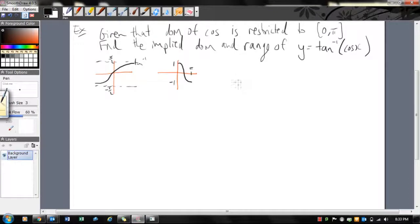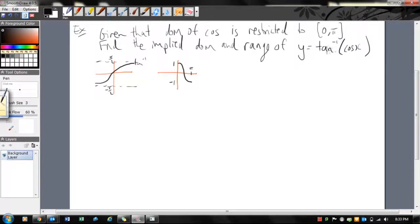Remember from the last video: for the composite function to be defined, we need the range of the inside function to intersect with the domain of the outside function. Let's write those two things down.